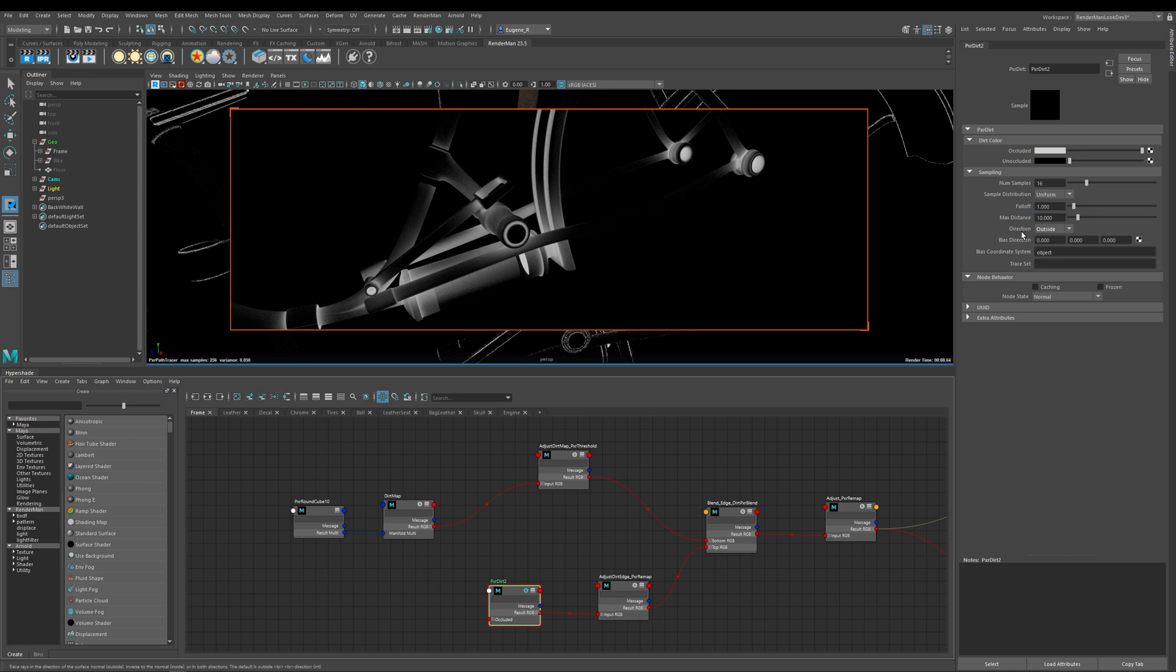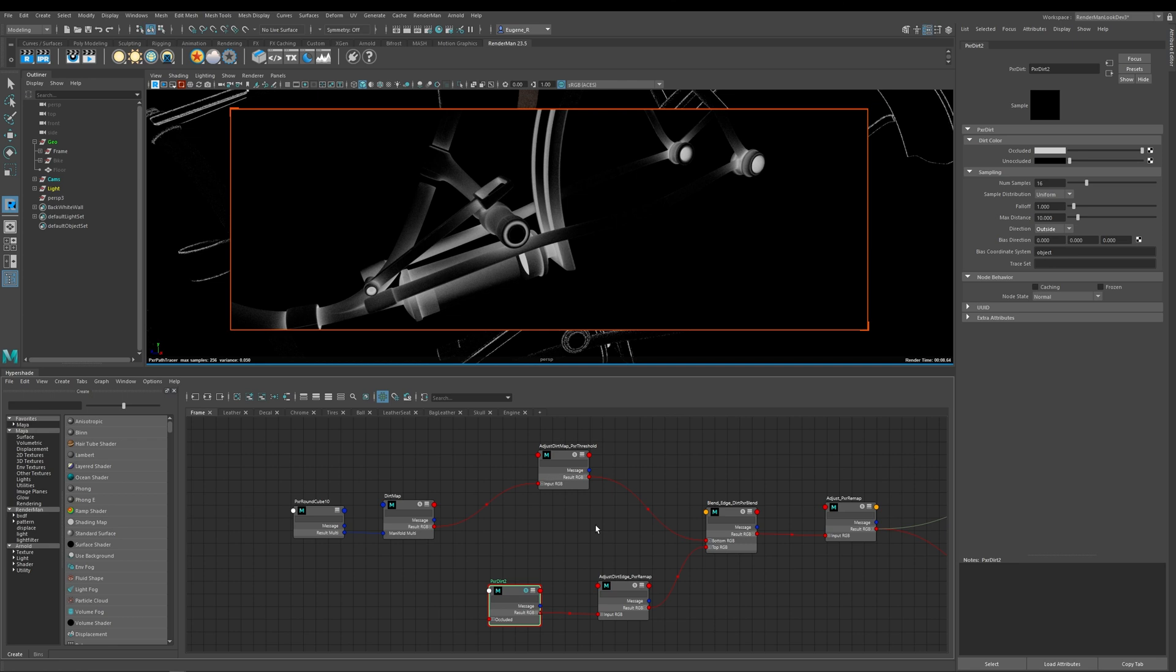So this next option here direction allows you to put dirt inside or outside or both of your geometry and this works in a similar way to the convex and concave parameter within the Pixar curvature.